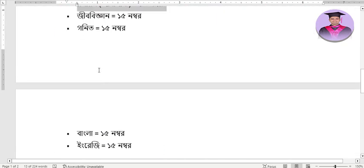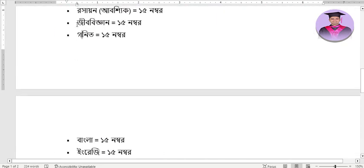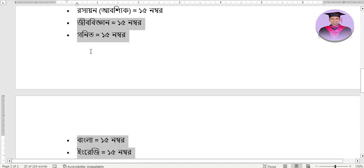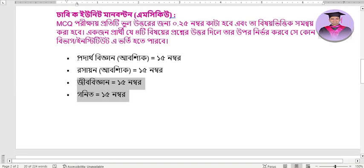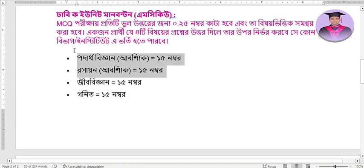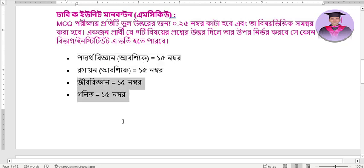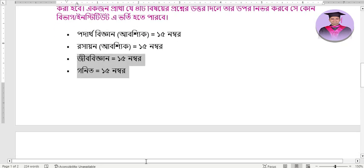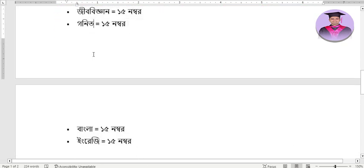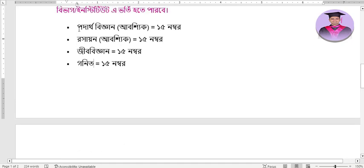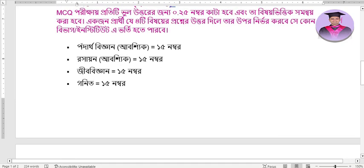There are four optional subjects you can choose from. For defense students and chemistry students, there are additional options available. You have quite a few optional subject combinations to consider. Let's go and study our options thoroughly.